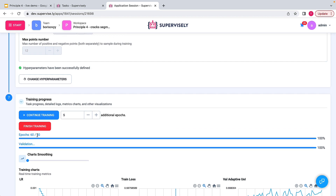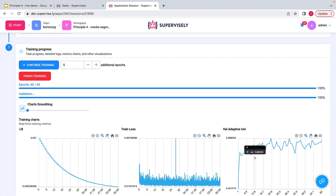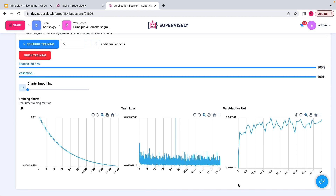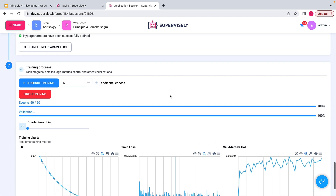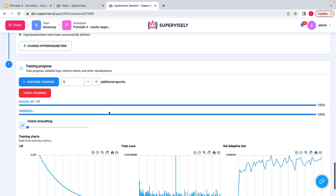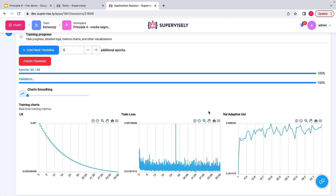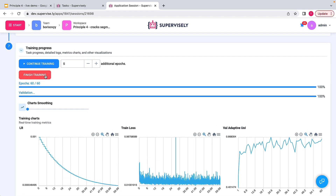The training process is now completed. We went through 60 epochs. This chart shows the intersection over union on the validation dataset as epochs go by, and the highest value corresponds to epoch number 24. We probably did a few more epochs than necessary, but we have a choice — we can continue training or just finish it. Let me finish the training process.